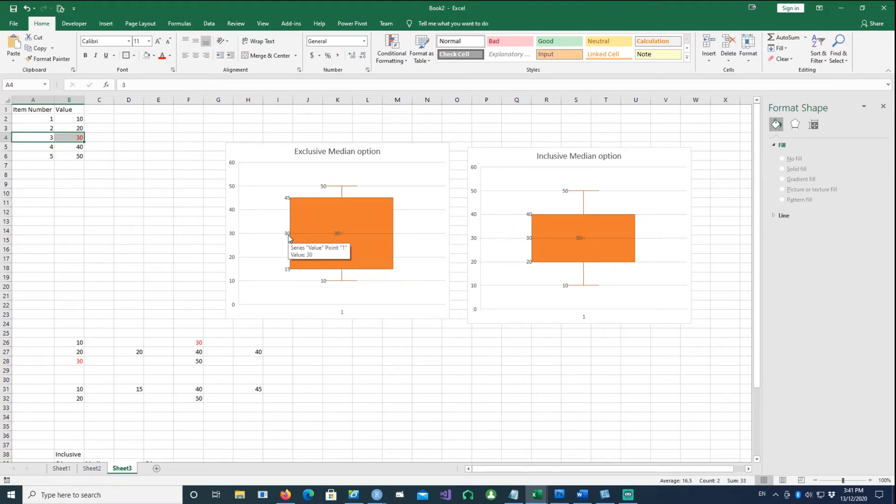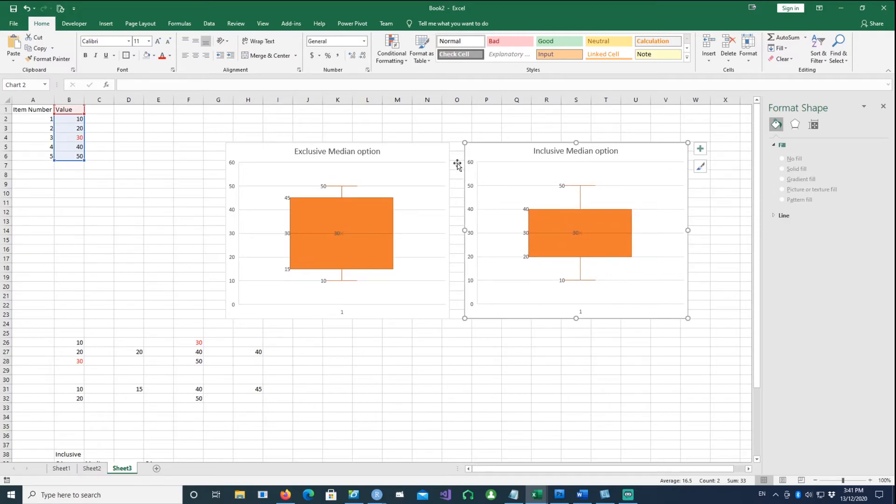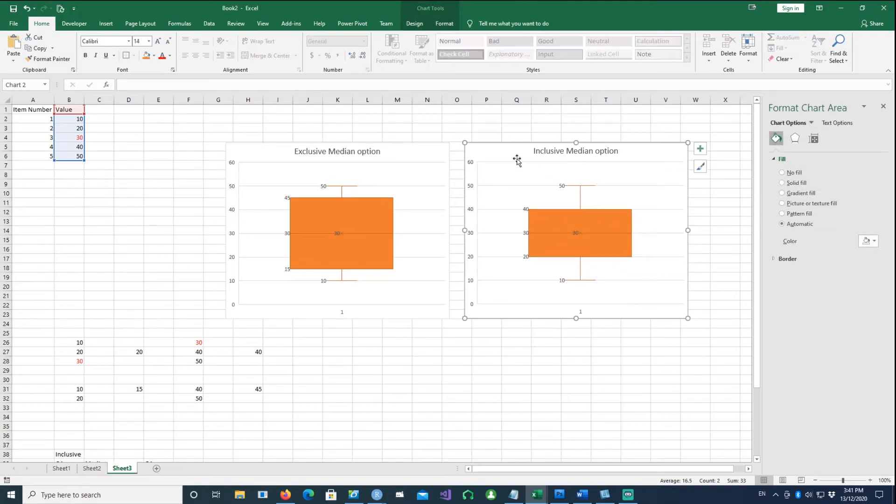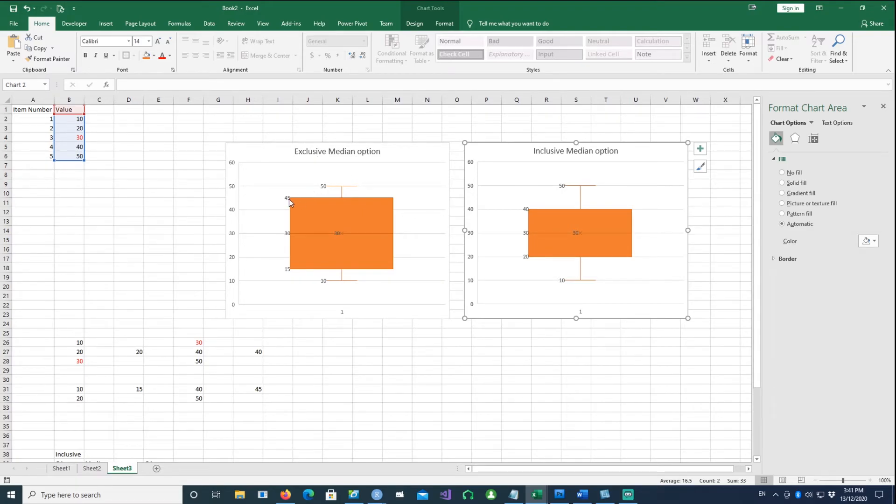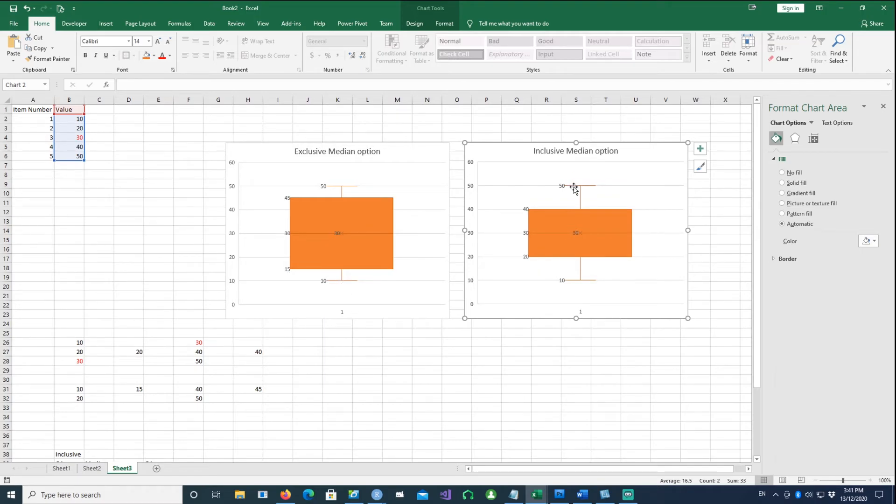A similar chart tells us that the median is 30, that's okay. In the second one, I've drawn two charts, exclusive and inclusive. You notice the exclusive median option has the upper quartile at 45 and lower at 15, whereas with inclusive median option it became 20 and 40.